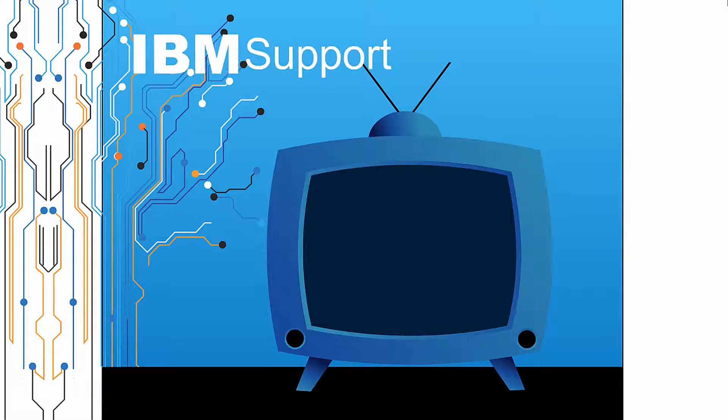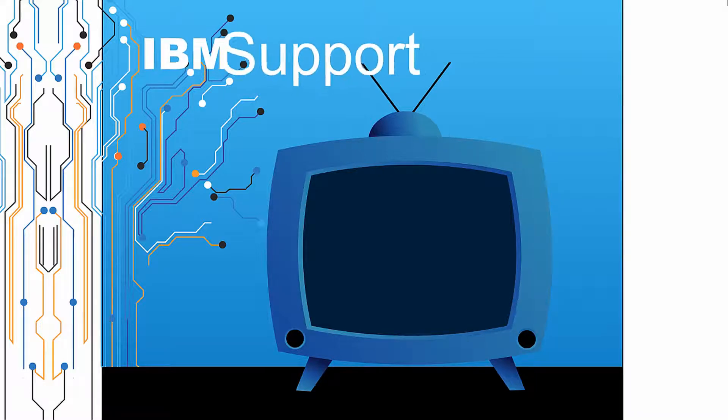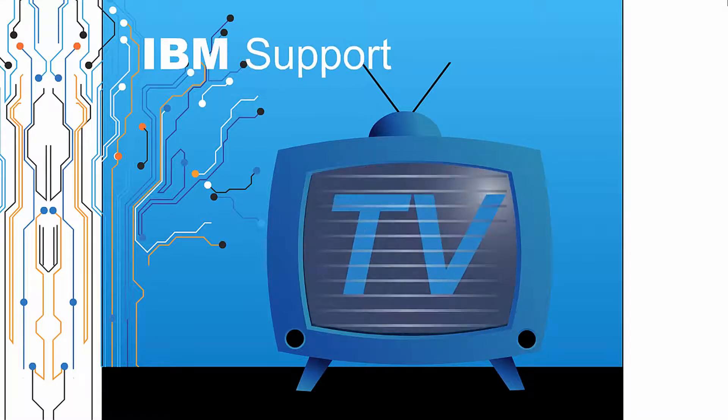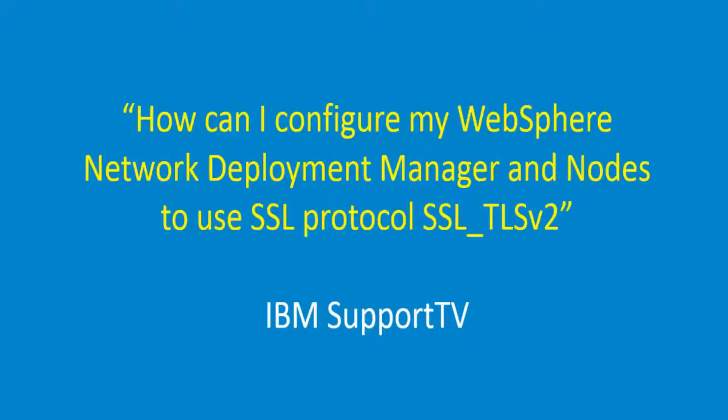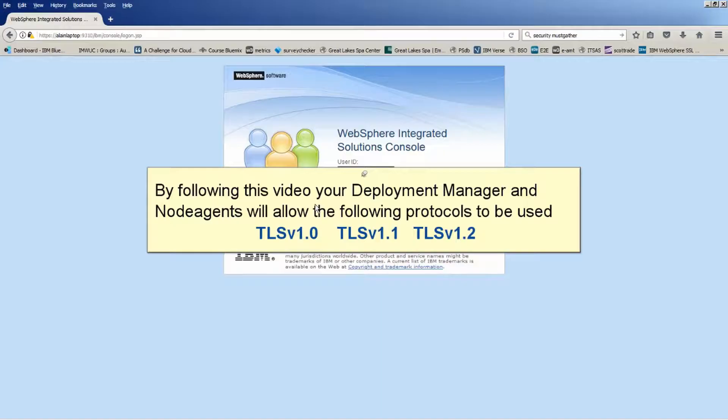Welcome to IBM Support TV, where we answer questions and share technical support information, hints and tips on IBM products. How can I configure my WebSphere Network Deployment Manager and nodes to use SSL protocol SSL_TLSv2?